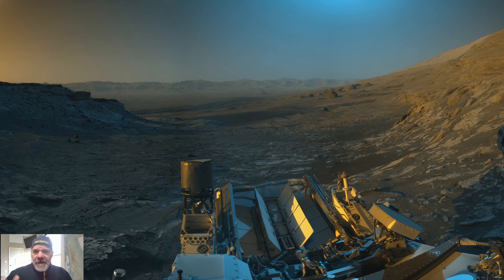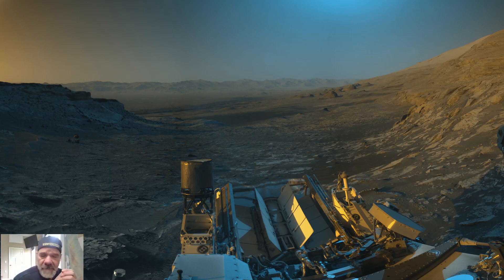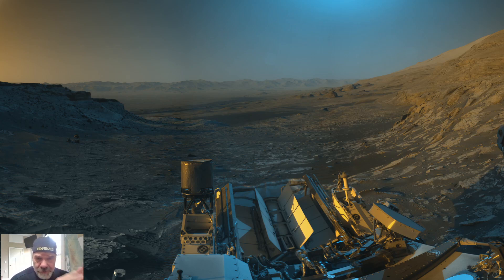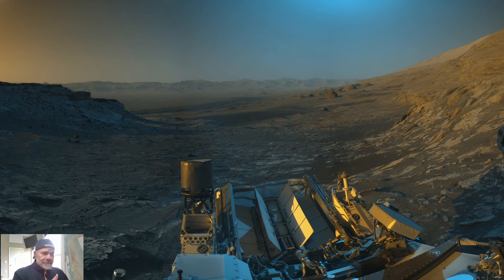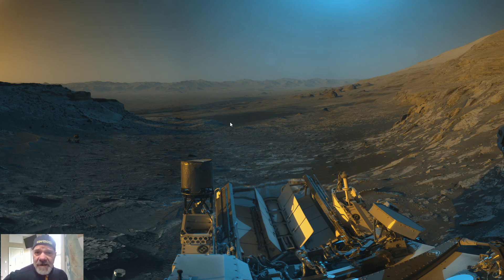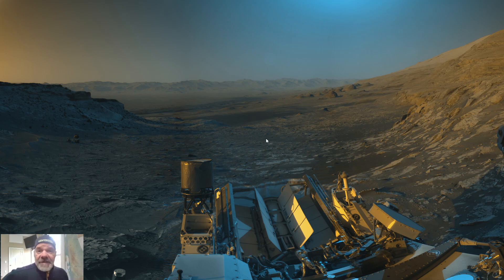Hey everybody, welcome back to my channel, My Physical World. On flightsim.to, my username is Areographer. It's a Mars thing — that's basically what you see on my wallpaper.